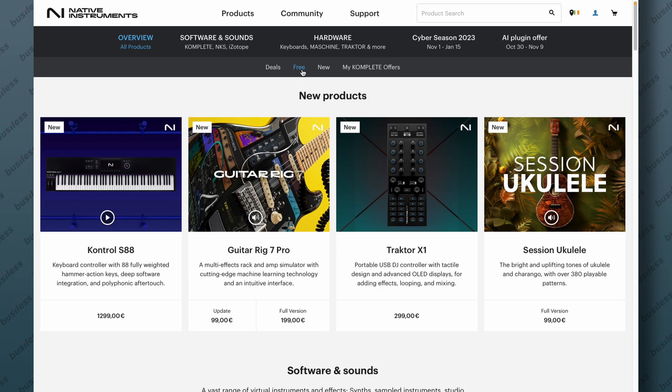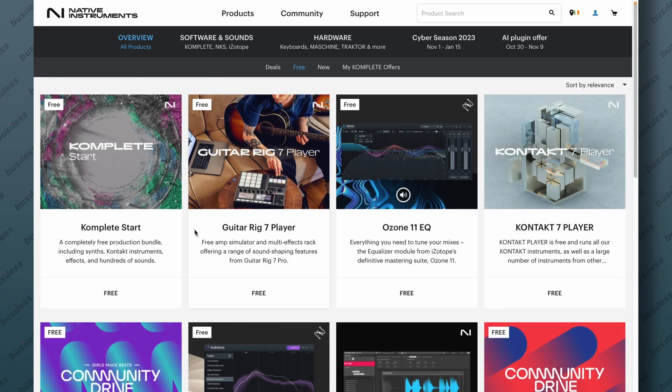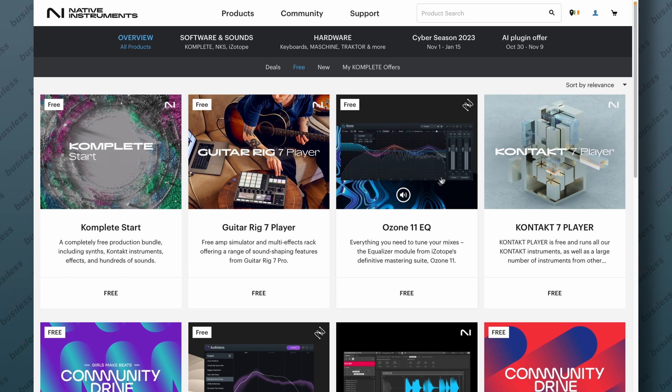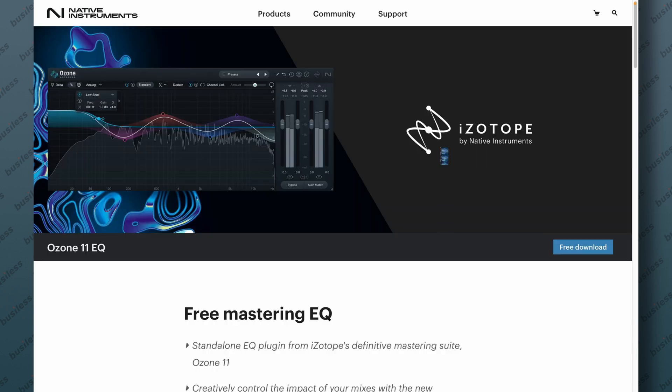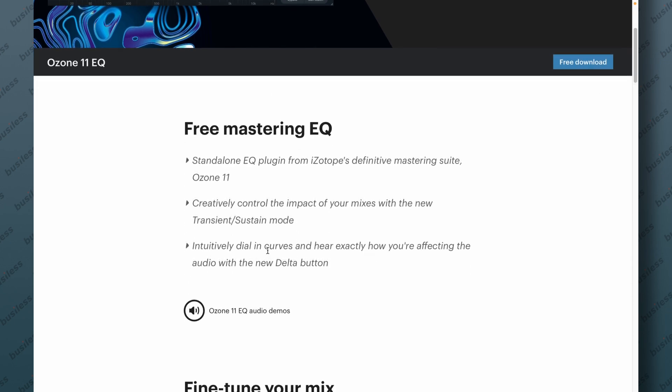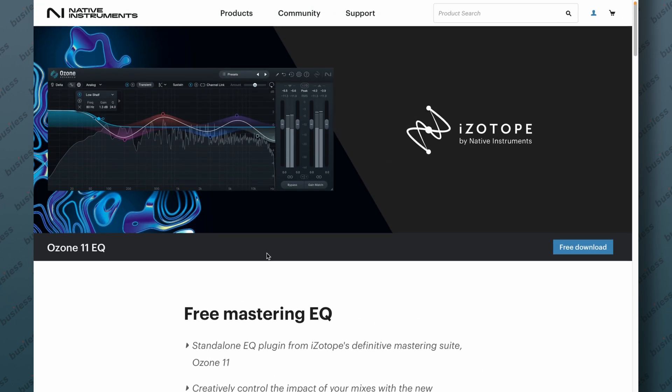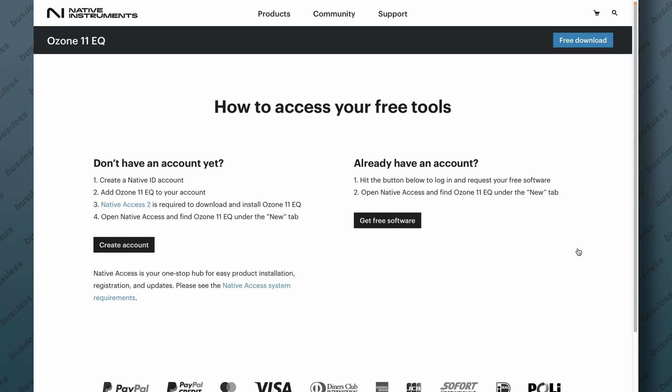Let's try to find a free one, which is the tab here, and we have the Ozone 11 EQ. Let's click on that. We have a description. Obviously it says it's free. Free Mastering EQ. Pretty nice to have a mastering EQ that is actually really good. Let's try to download it. Free download here.